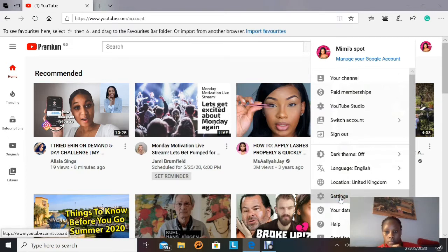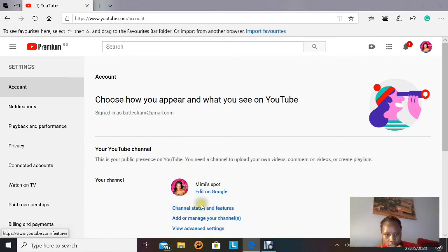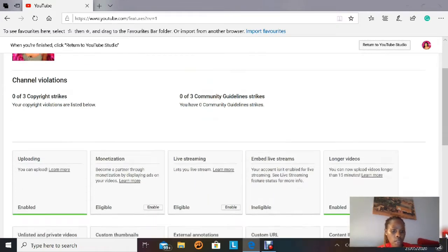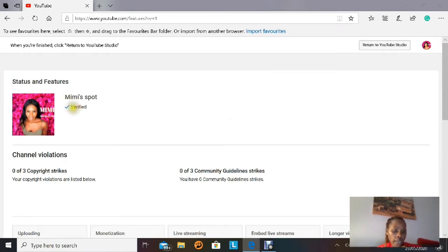This takes you inside your YouTube account where you'll see your profile picture. Below it, there is 'Channel Status and Features' — that's what we want. When you click it, you'll see a page with your verification status. Since my channel is already verified, there is a blue tick and the word 'Verified.' If your channel isn't verified, that button would appear in blue. I'll show you on my second channel later.